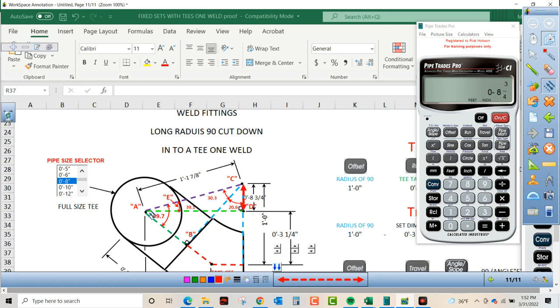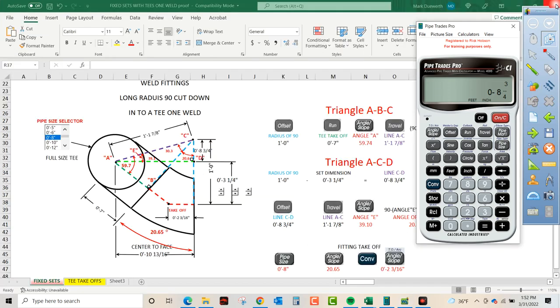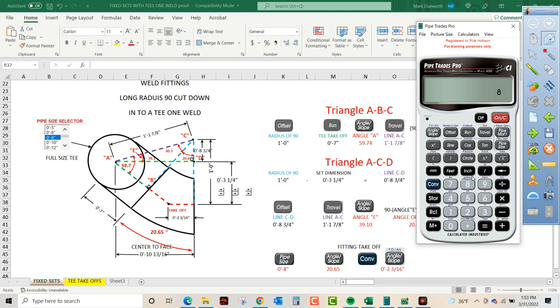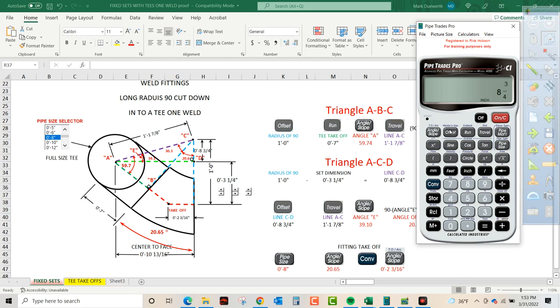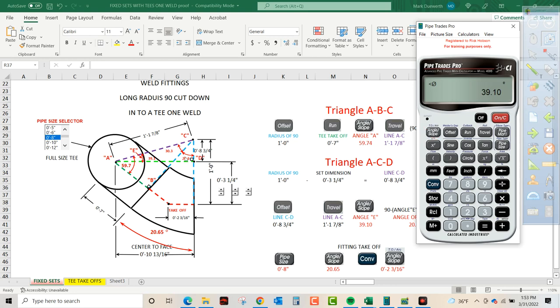And we also know A to C. So in our next step, we're going to convert clear. We're going to put 8 inch 3/4. We're going to press the offset key. We're going to put 1 foot 1 inch 7/8. And as travel, we're going to press angle slope. So that shows you angle E is 39.1.